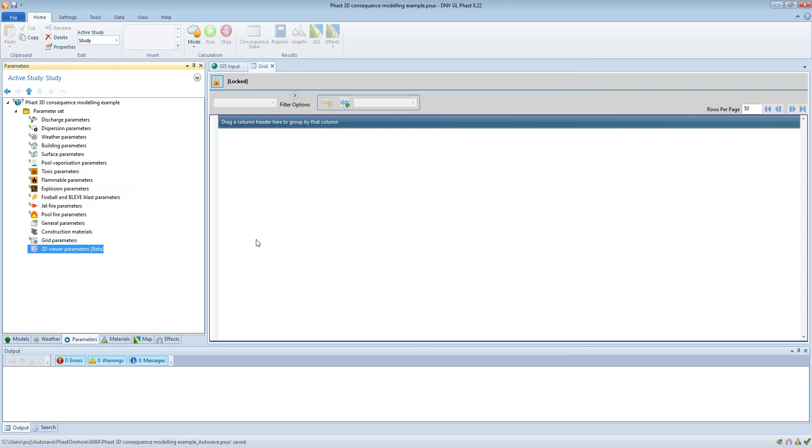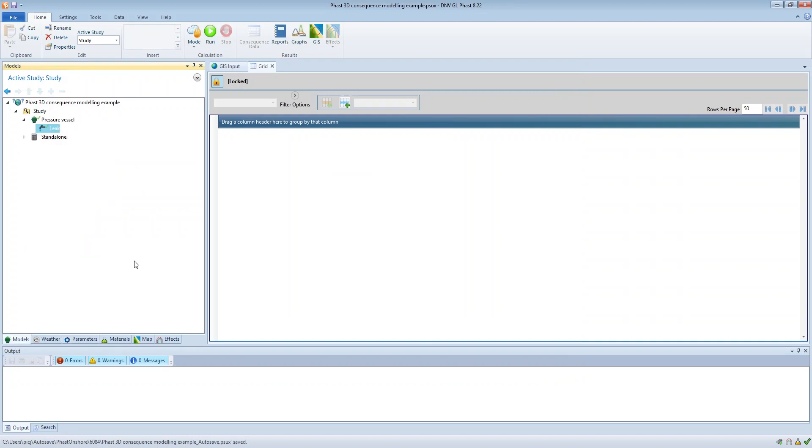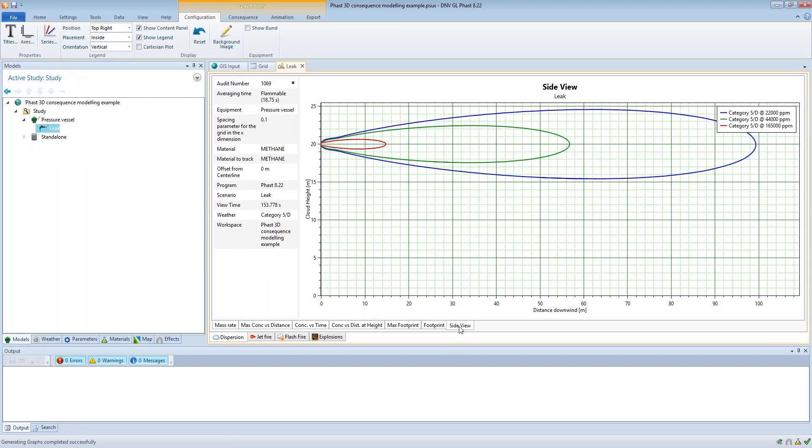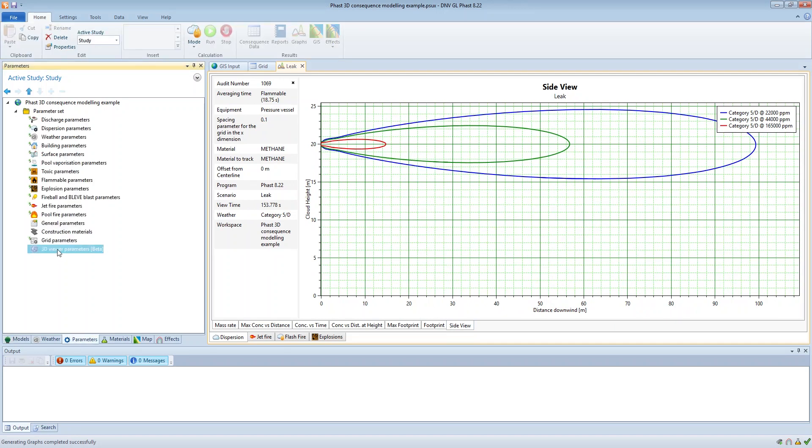Before you set those parameters it's recommended to view the results in the two-dimensional graphs. So here we're going to look at dispersion results, and if we take a look at the side view plot then we should use this plot to provide us with some guidance on the appropriate 3D viewer parameters.